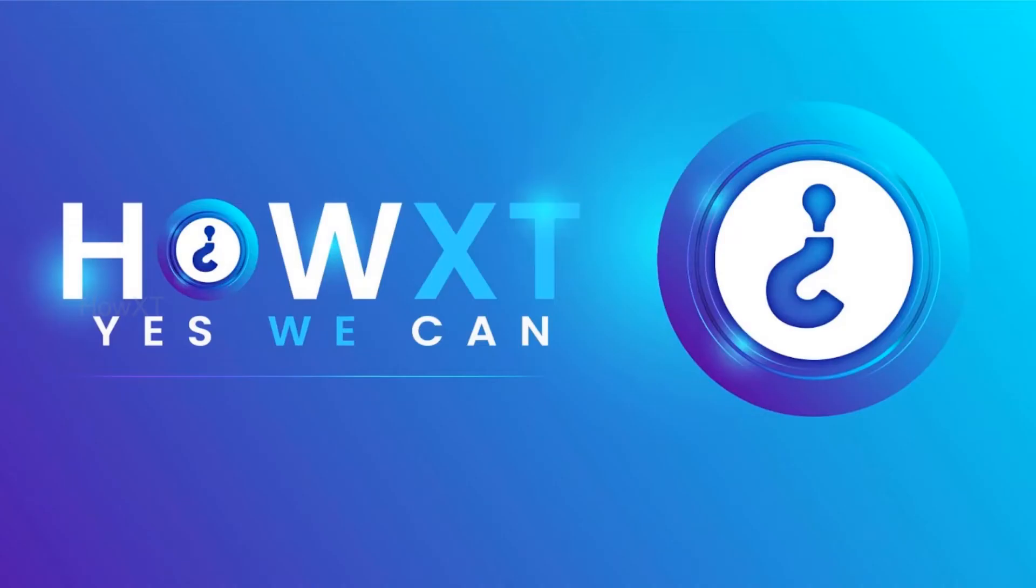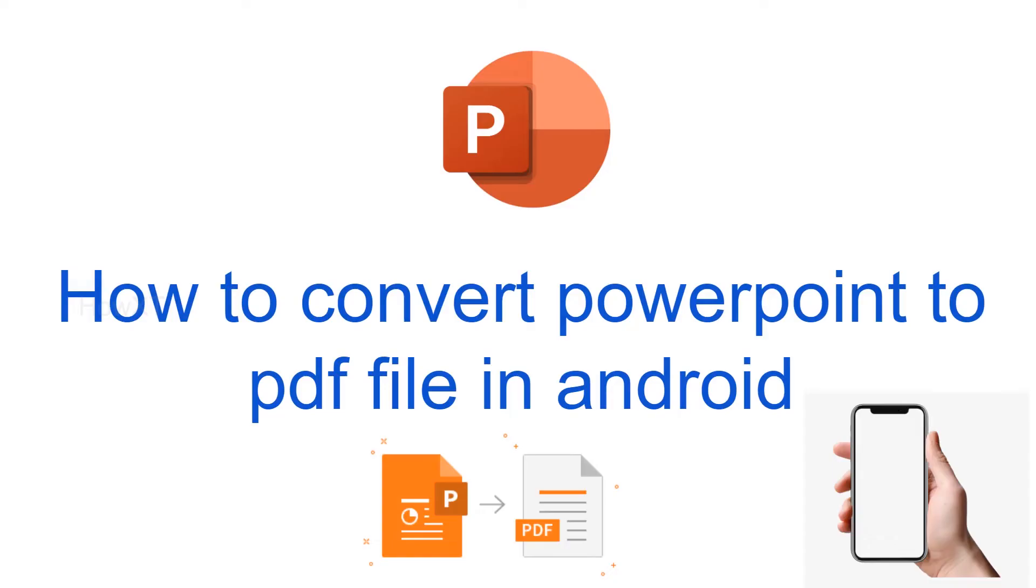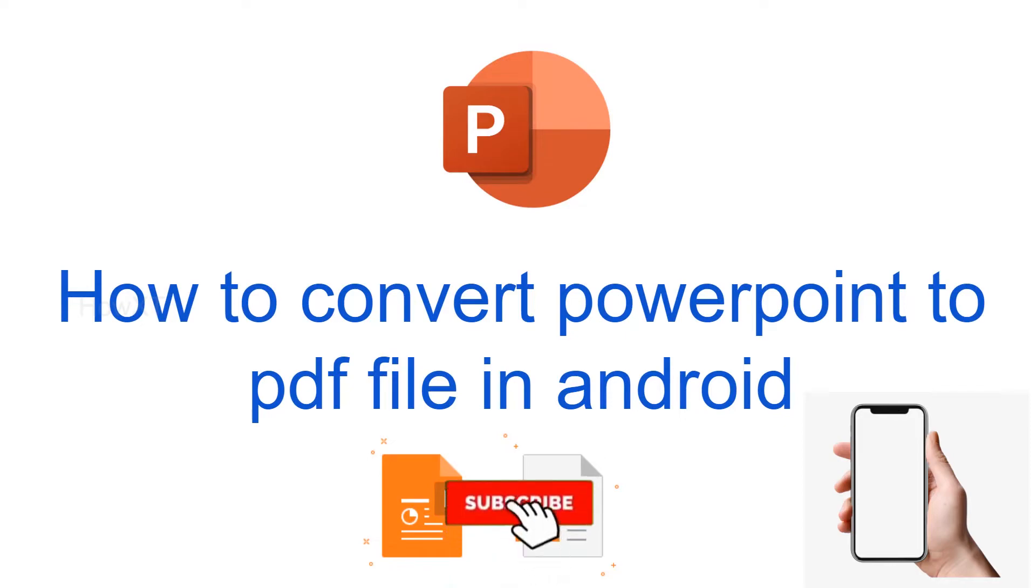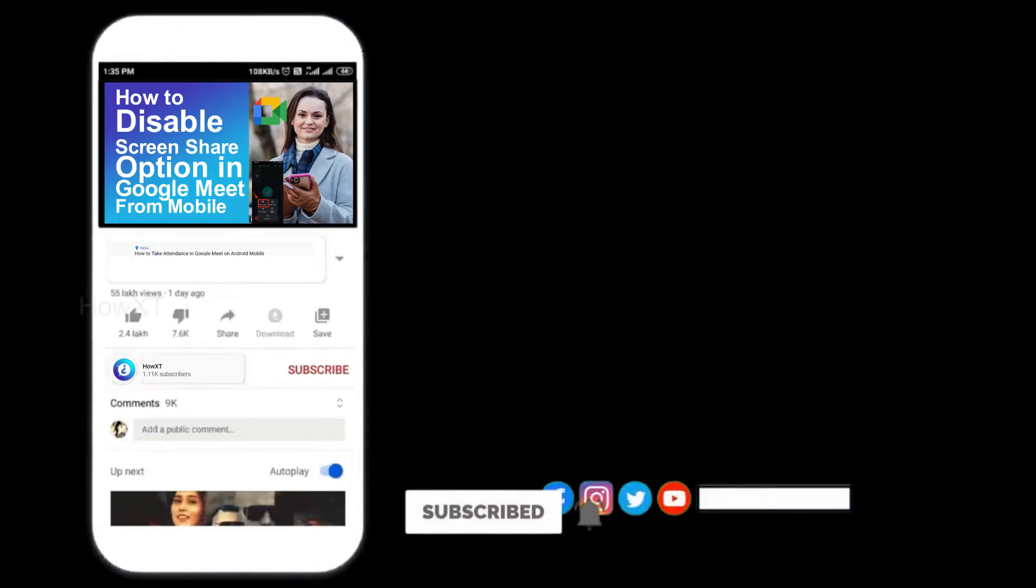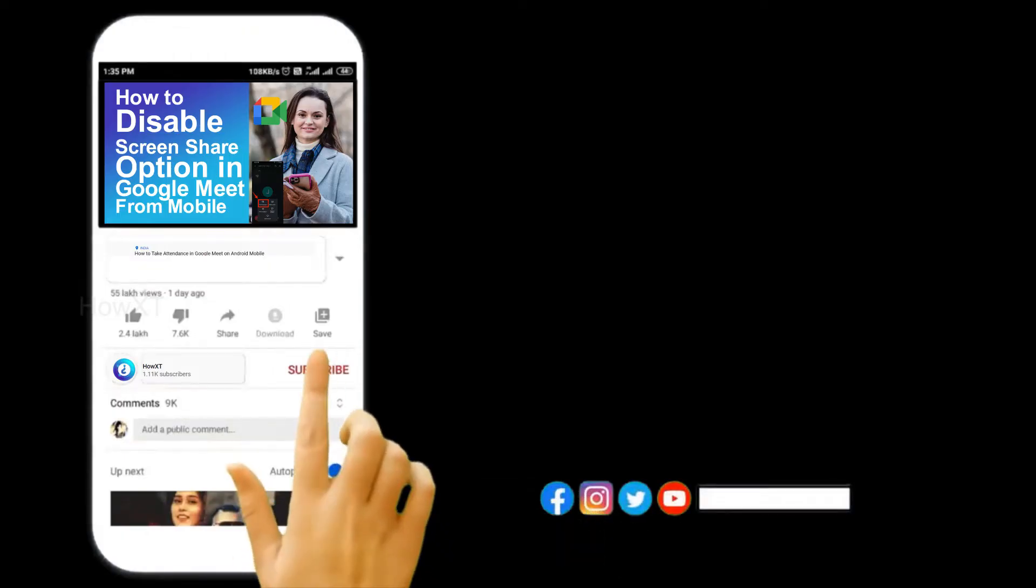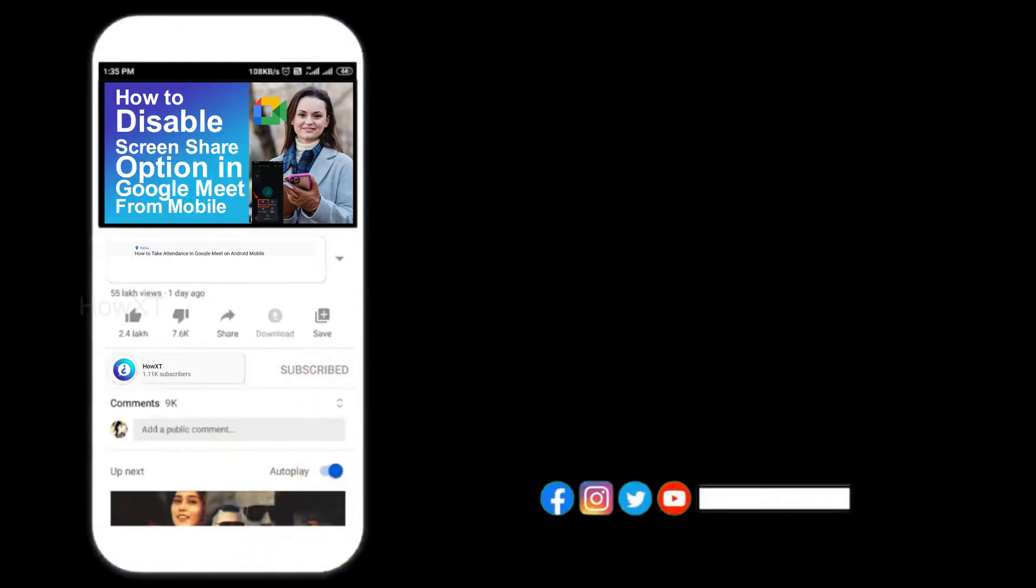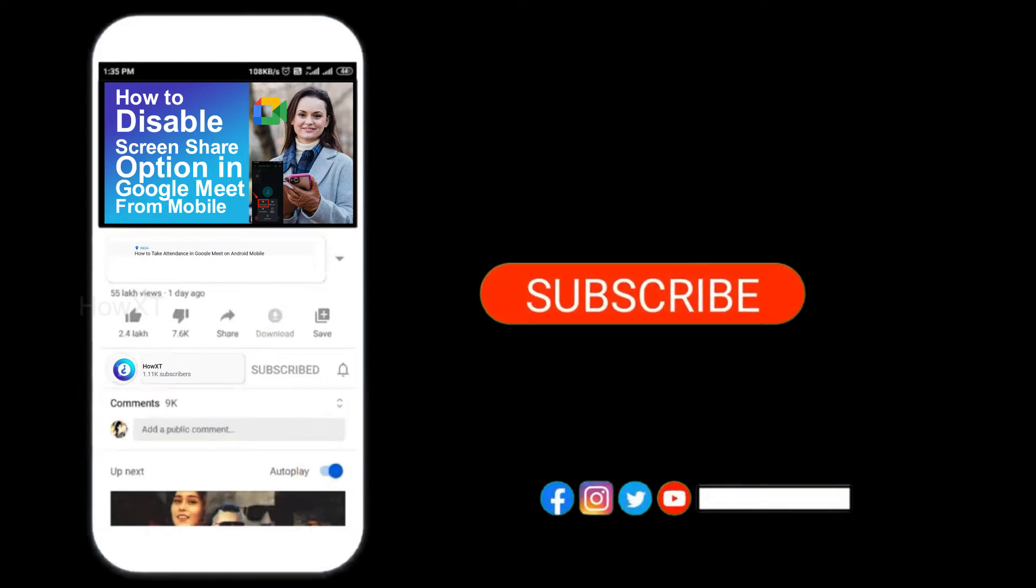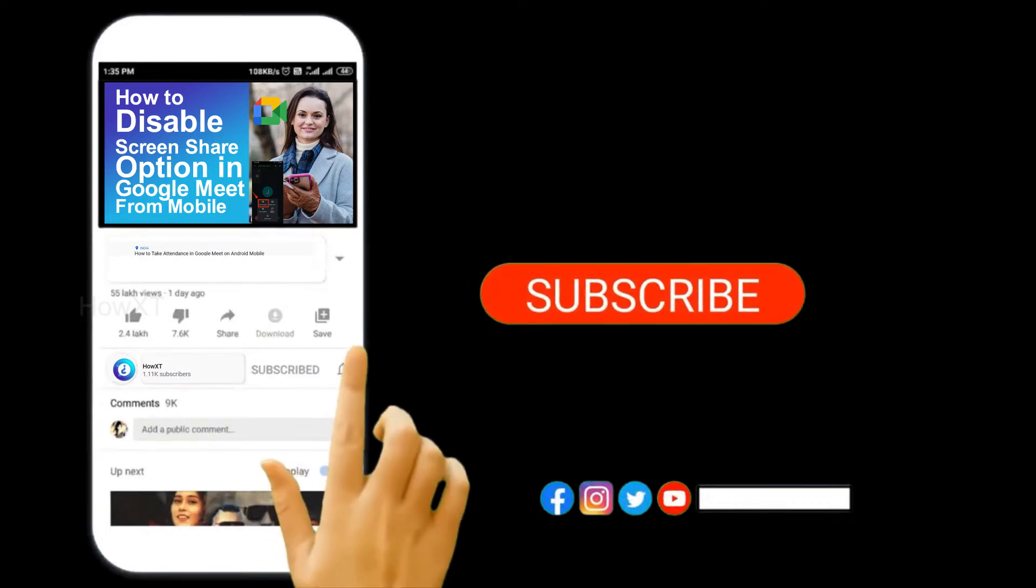Good day to everyone. Today I would like to share how to convert PowerPoint to PDF file in Android. Let me show you how to do that. Before that, kindly subscribe and click the bell icon.